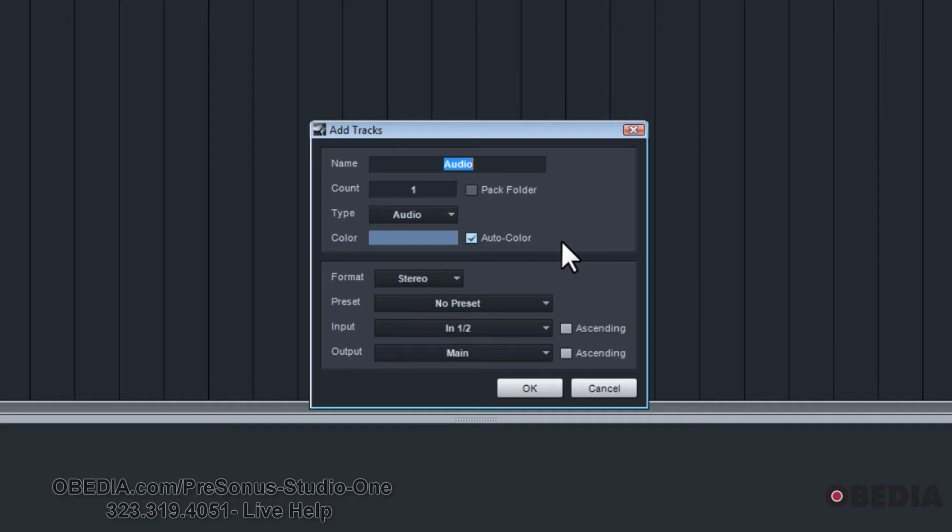Now, it comes up stereo by default. Again, like I said, you may have just previously recorded something in stereo, and so that's why it's set to there. But you got to remember, if you are recording voice or bass guitar or a trumpet, any other sort of single channel mono type output instrument, you're going to want a mono track.